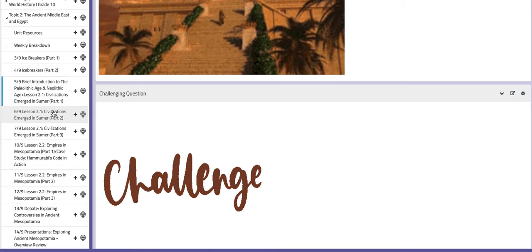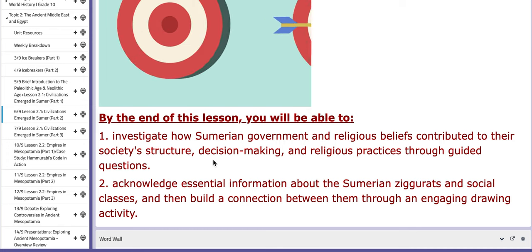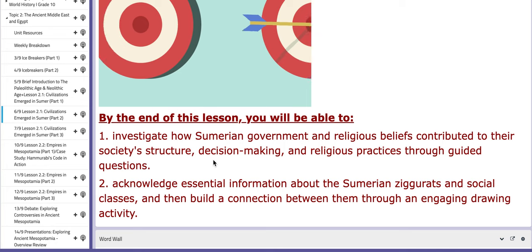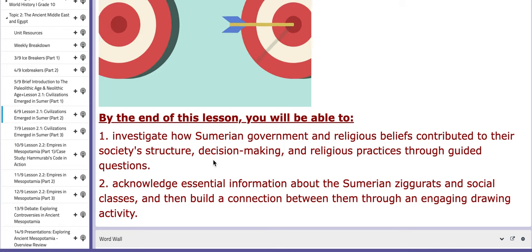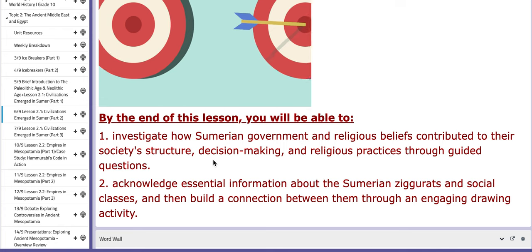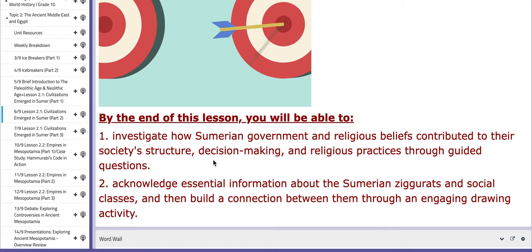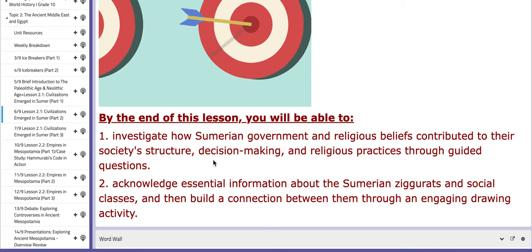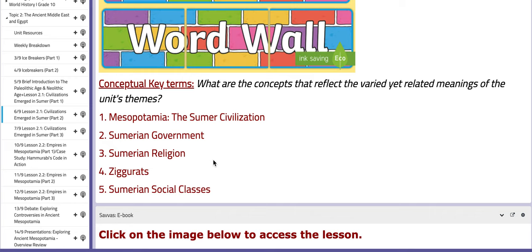On the fourth day of this week, the main objectives are: you will investigate how Sumerian government and religious beliefs contributed to their society's structure, decision making, and religious practices through guided comprehension questions. And number two, you will acknowledge essential information about Sumerian ziggurats and social classes. The word wall includes: Sumerian civilization, Sumerian government, Sumerian religion, ziggurats, and Sumerian social classes.